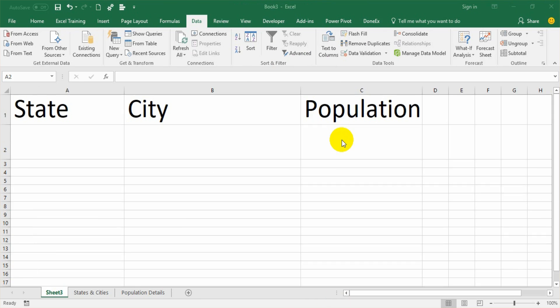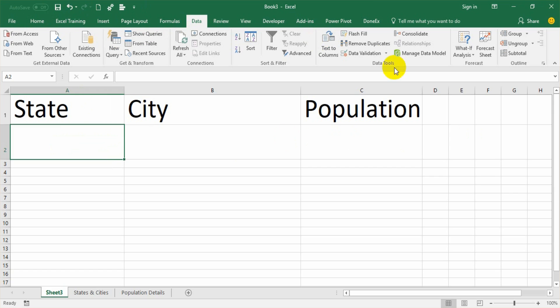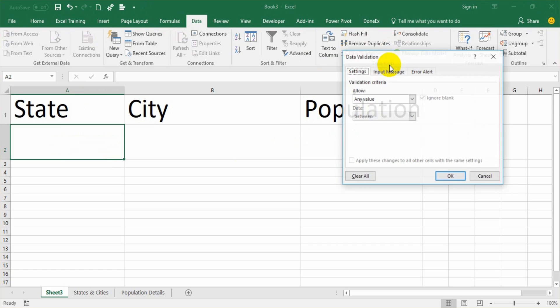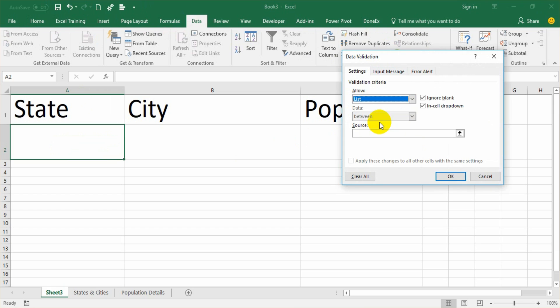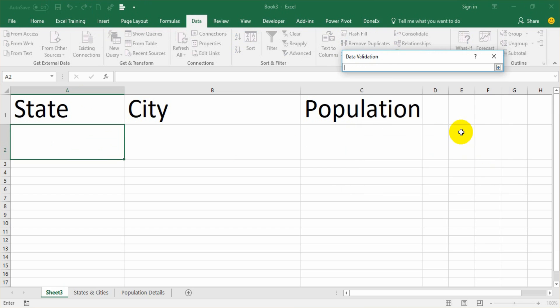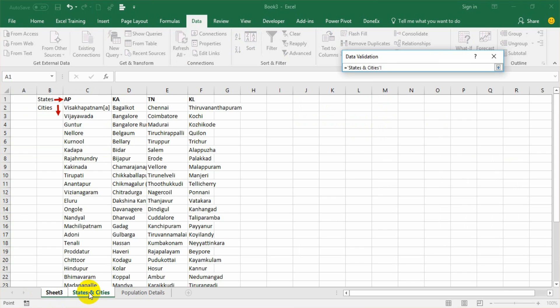The first step is to create a dropdown list for states. To create that, select A2. Go to the Data tab, under command ribbon in the Data Tools section. Click Data Validation dropdown, select Data Validation. Under the settings tab, select list instead of any value under allow section. Then there is a requirement of source. I am selecting the states and cities tab wherein I have all the state names.